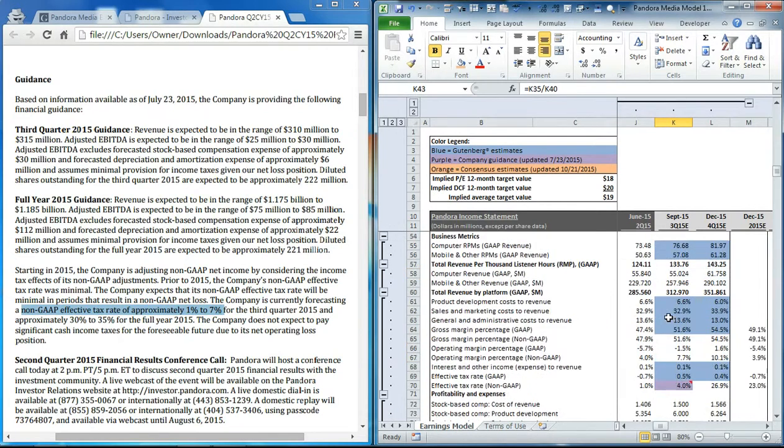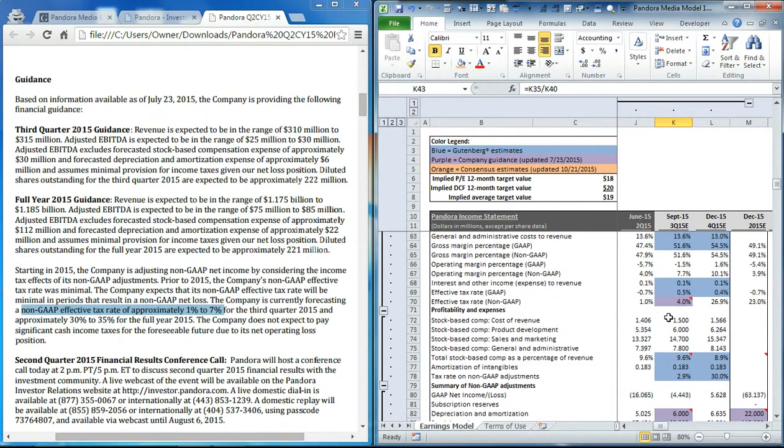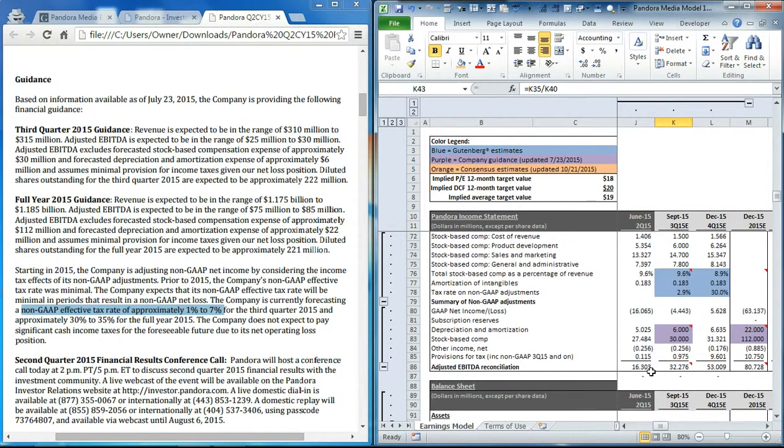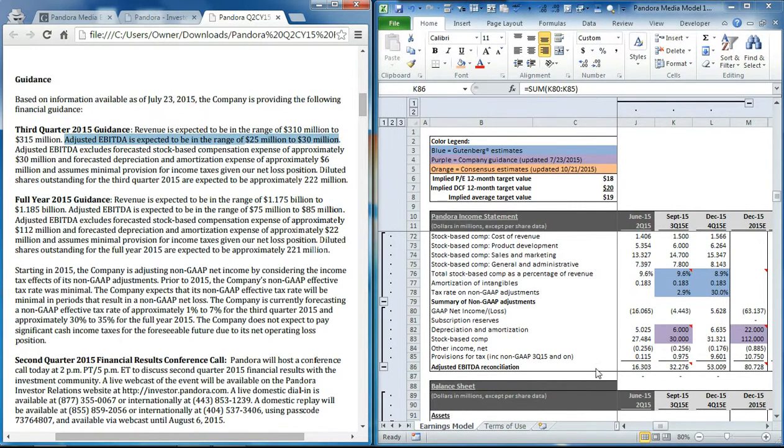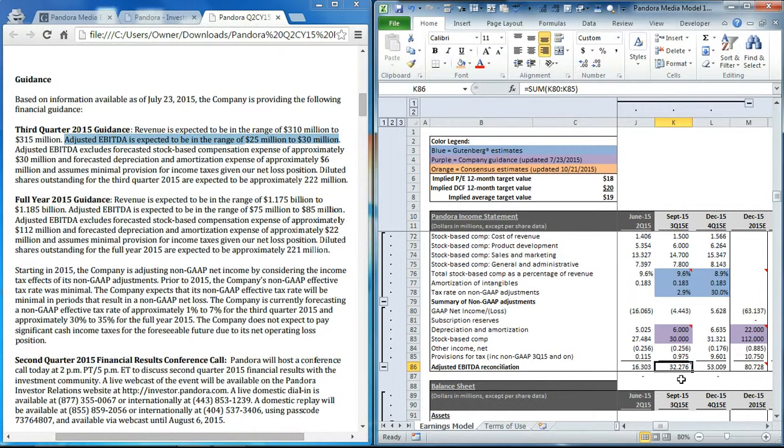However, if we go back to that adjusted EBITDA number, management guided it to be in the range of $25 to $30 million, and we're coming out ahead of that range at about $32 million.